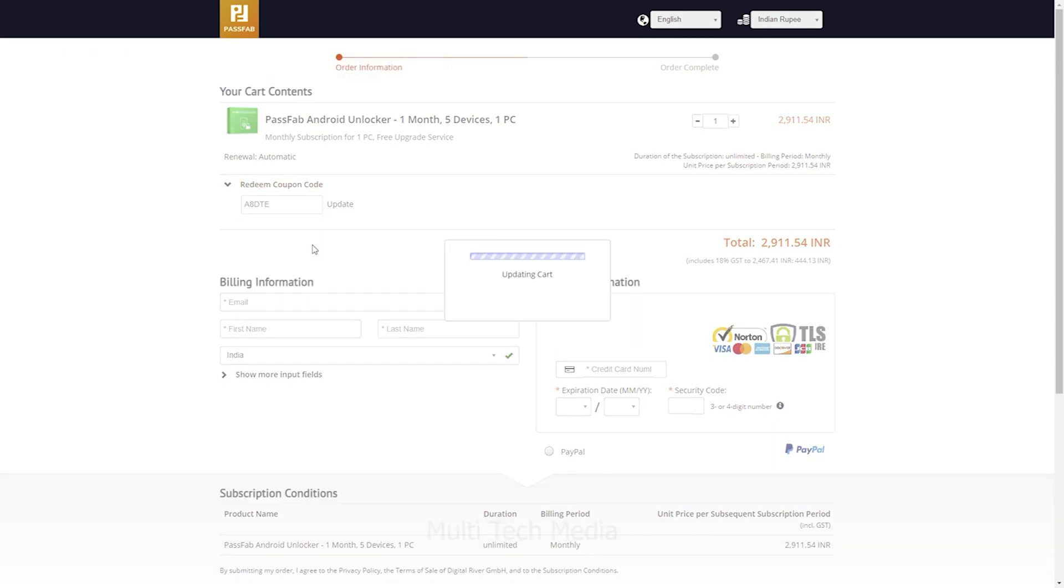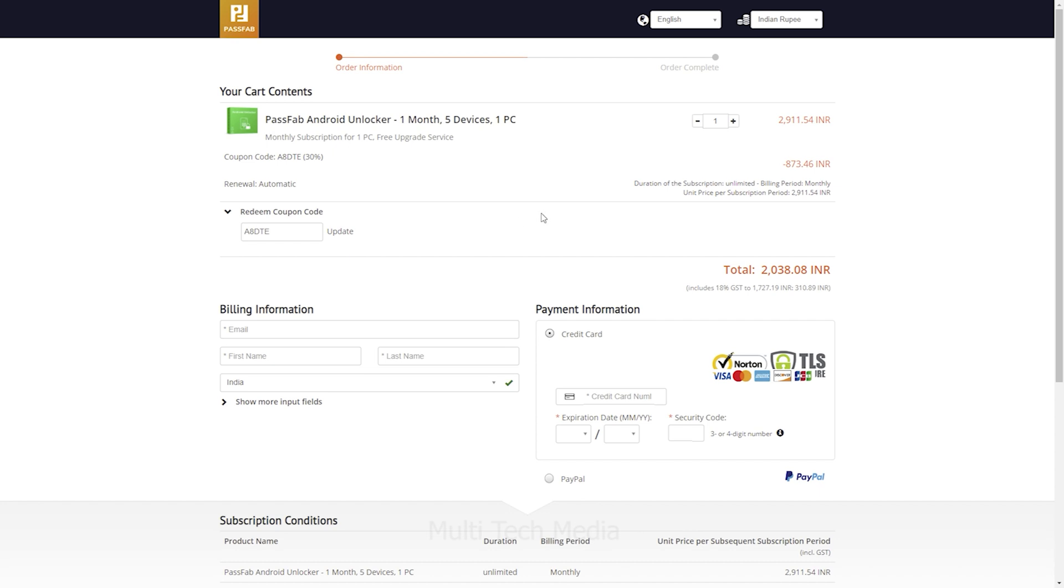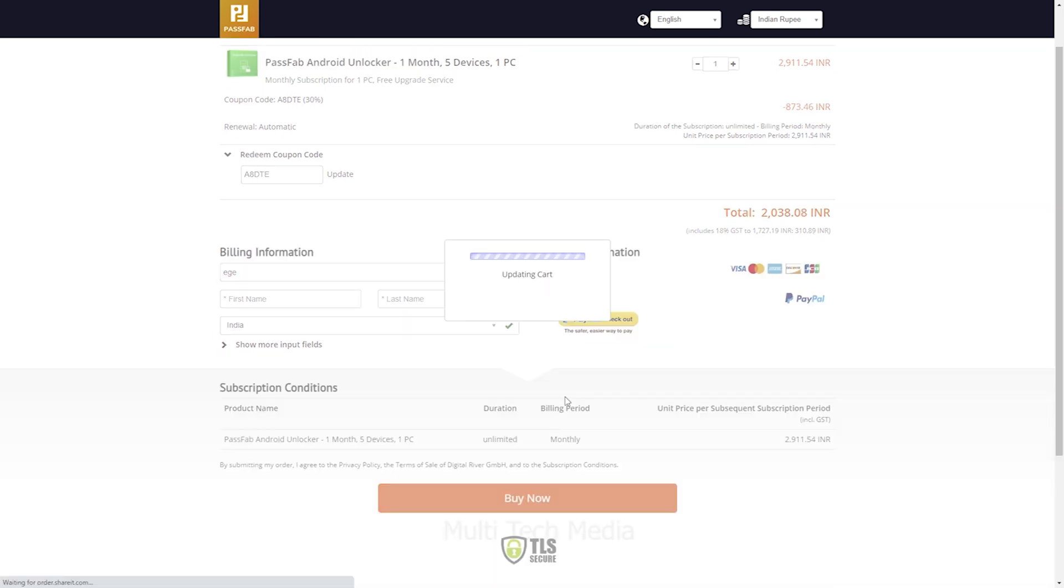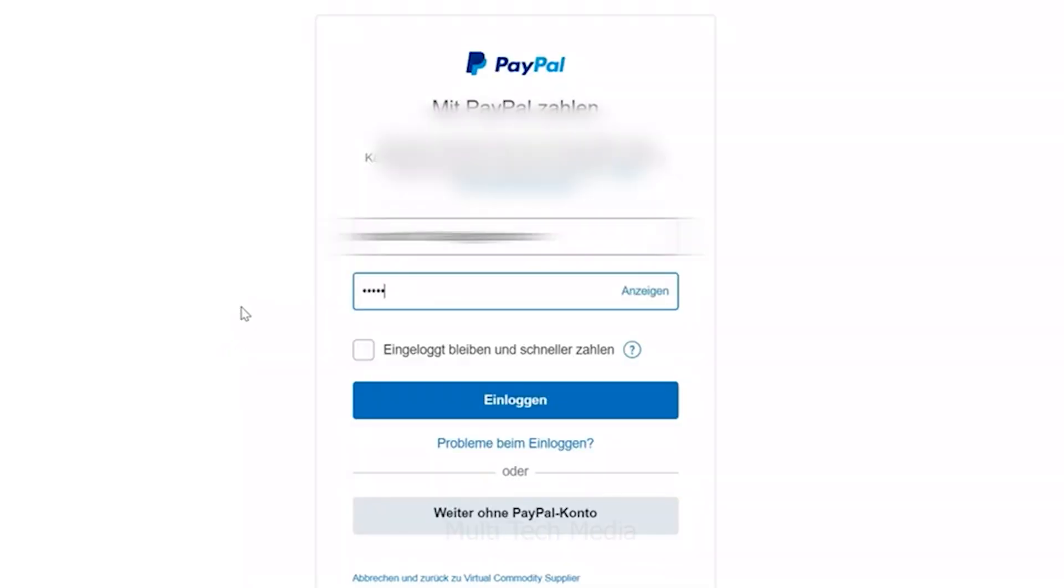Now click on update. You will get instant 30% off. So it's now 2038 rupees only. Choose your preferred mode of payment. I have chosen PayPal. Now it's done. As simple as that.